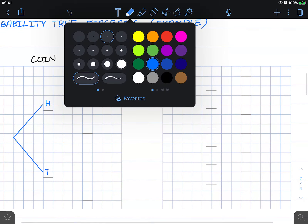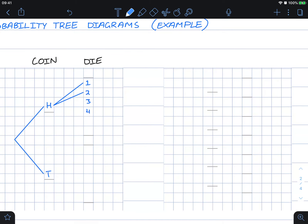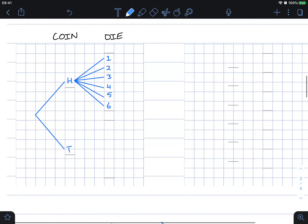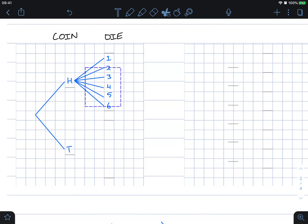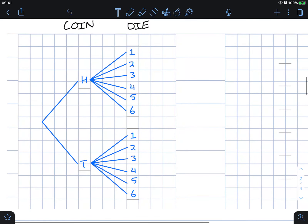For the die, after getting heads we could get a one, a two, a three, a four, a five, or a six. These are all the paths that could happen when we throw a coin and then throw the die. This branch is identical to what would happen if we had gotten tails.